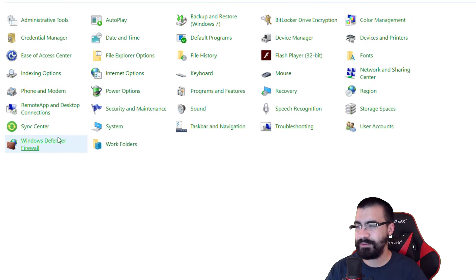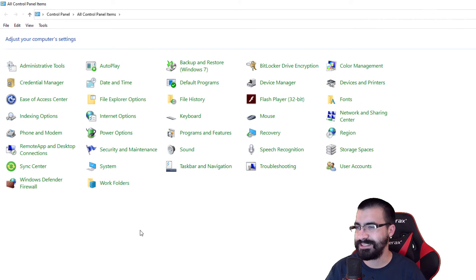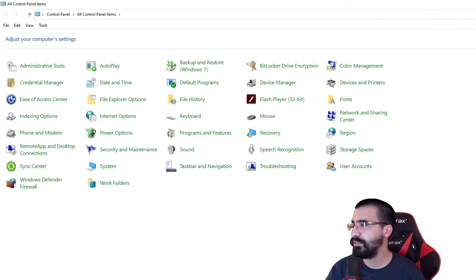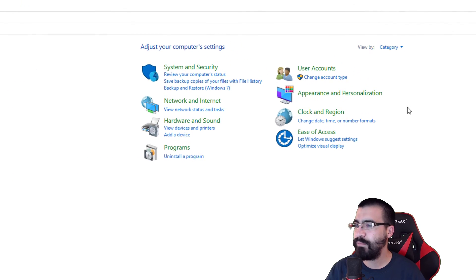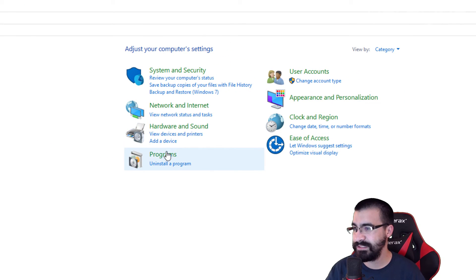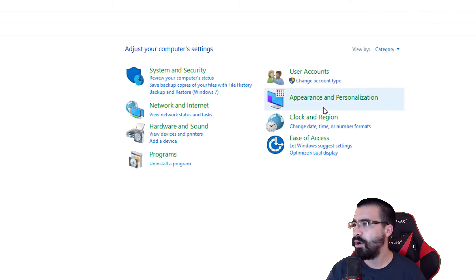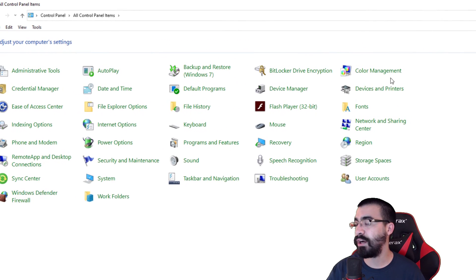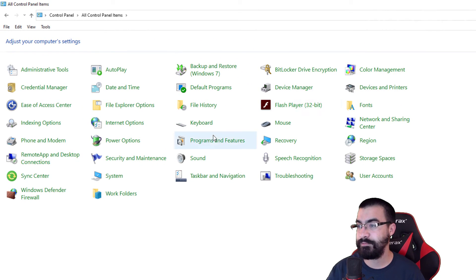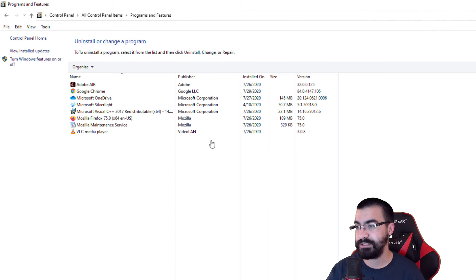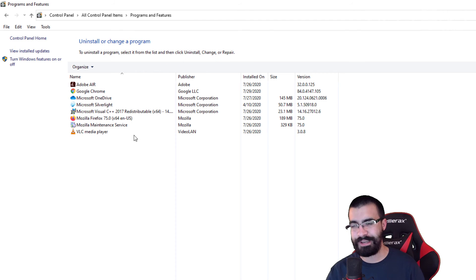Windows 7, Windows 8, you'll pretty much get to the same location. Now you might have two different layouts. You might have one that looks like this and you can just pretty much just press Programs from there. Or if not, you can go to Large Icons and then from there, you'll choose Programs and Features. You'll pretty much get to the same location.